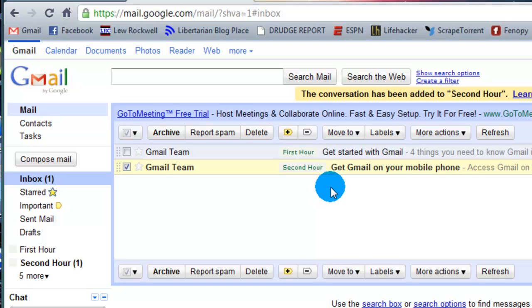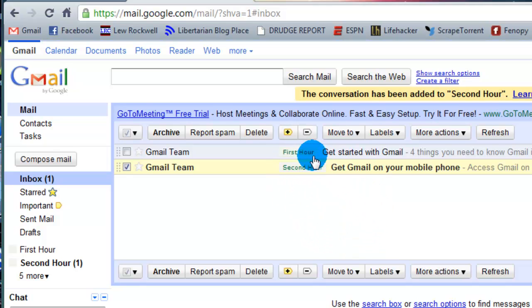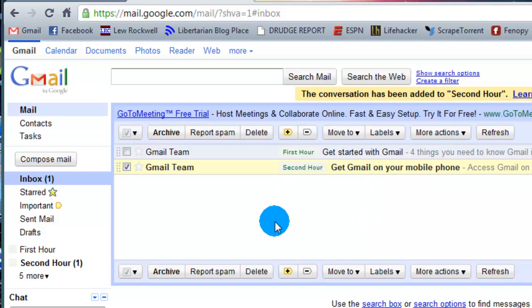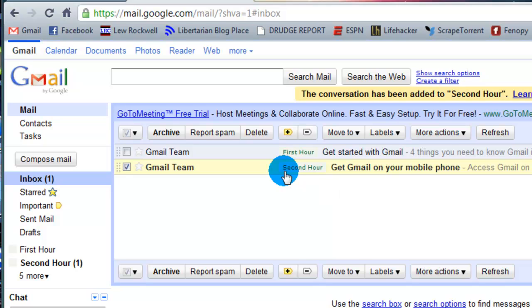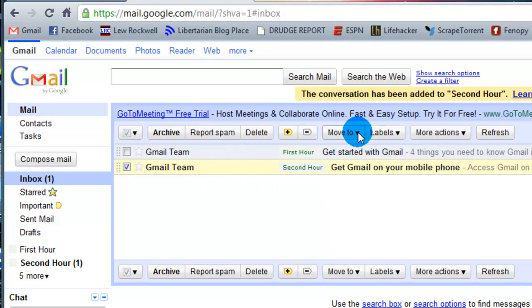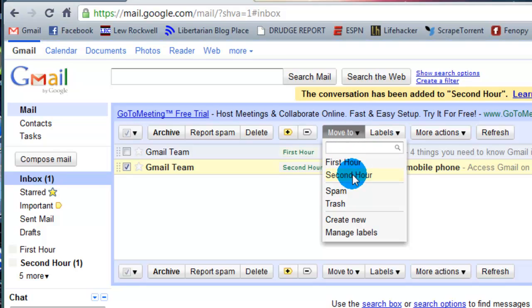Now if your inbox starts to get cluttered by massive amounts of emails and you know these apply, another thing you can do is the move to option, which will actually physically move these emails to the specific label. This is why I think you can think of it as a folder. So my Gmail team, second one, second hour. I want to move it to the second hour. It's gone, or so you think.